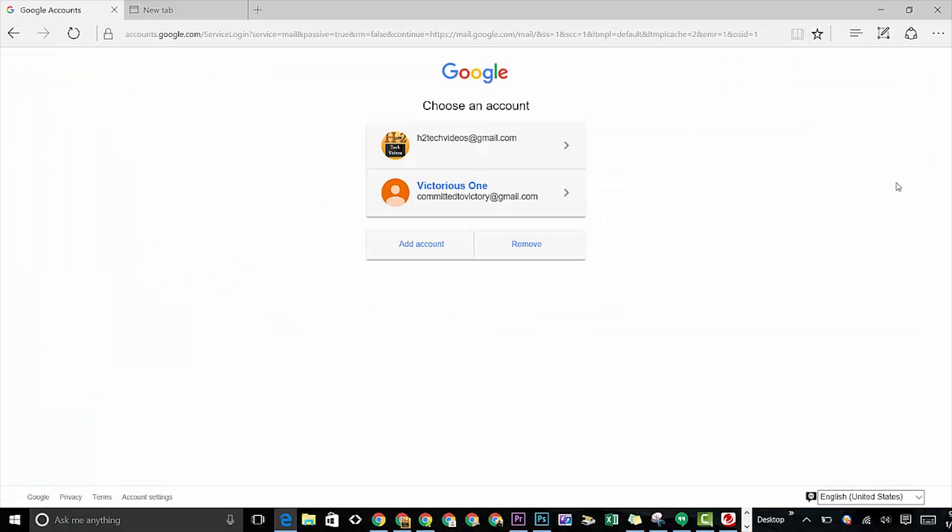Now when you click that, it does sign you out of Gmail, but not completely. As you can see right here, you still see my email address.